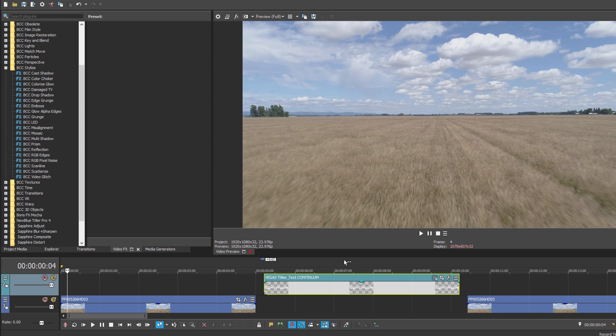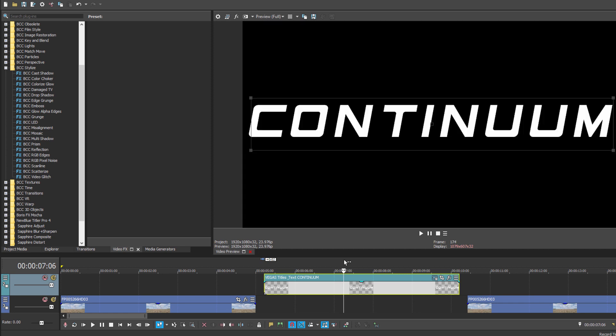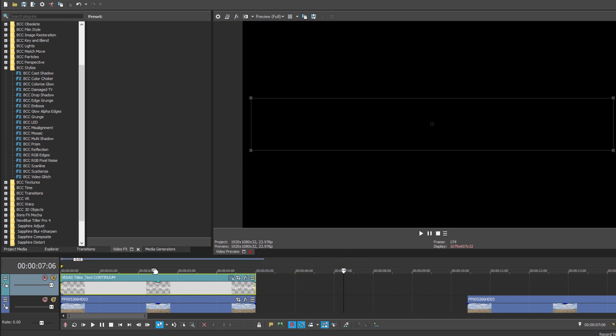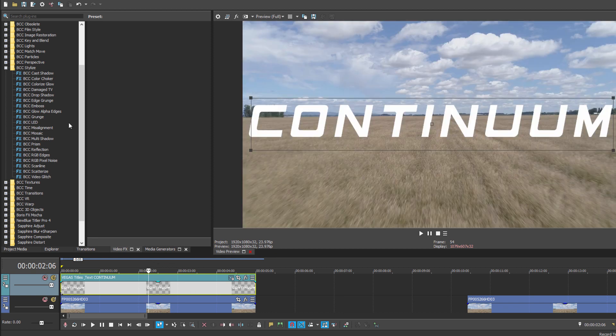Now I could create this with regular Vegas Pro text like you see here. I have some text, and at its most basic, I could just drag BCC Cast Shadow onto it to generate my shadows.